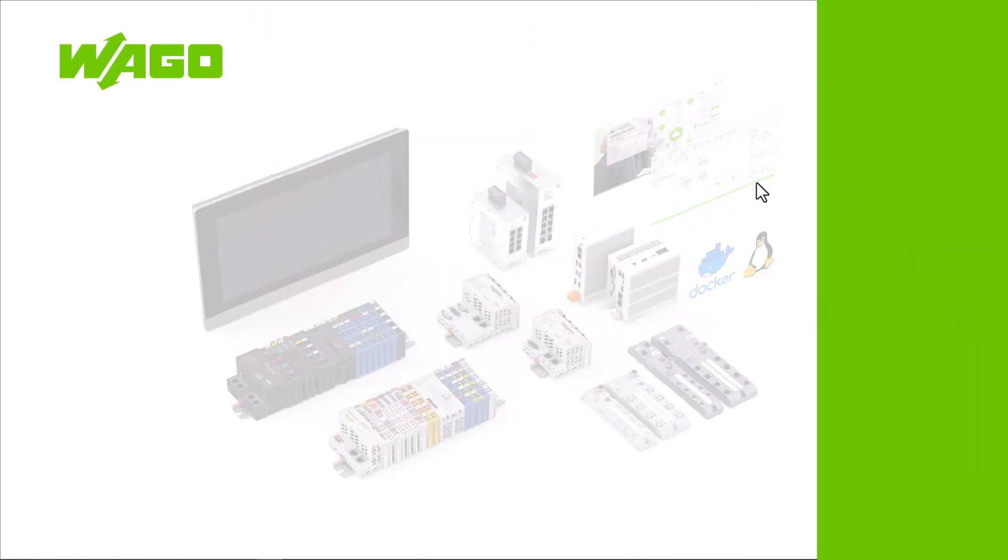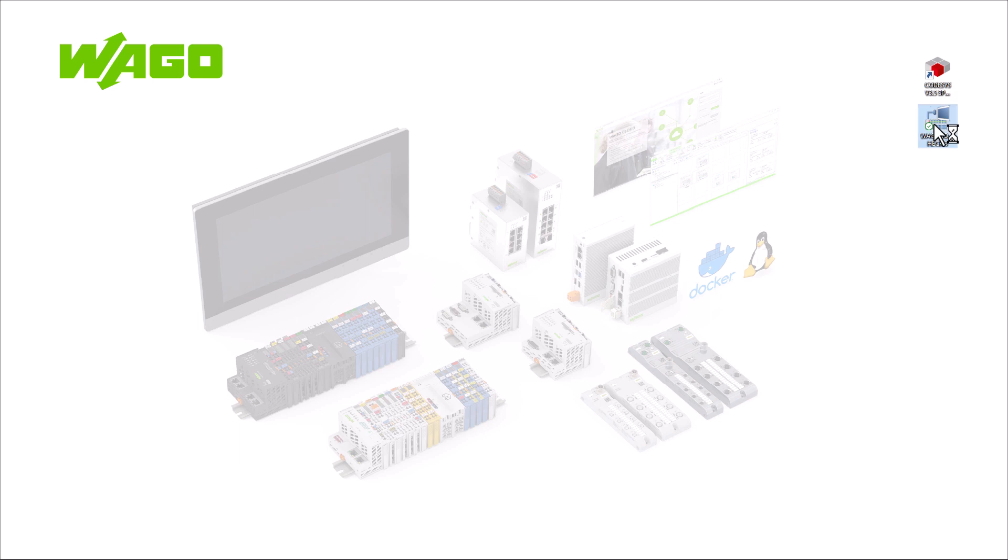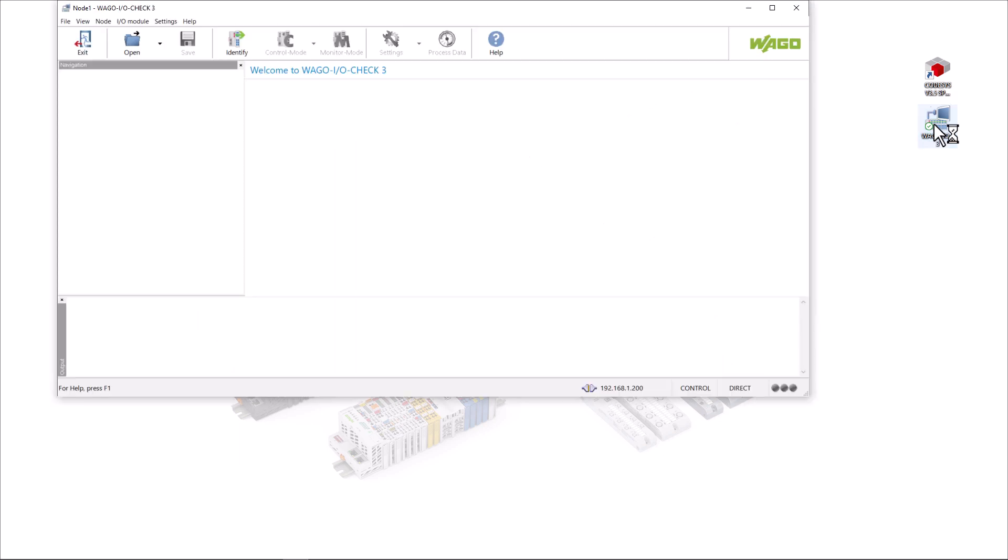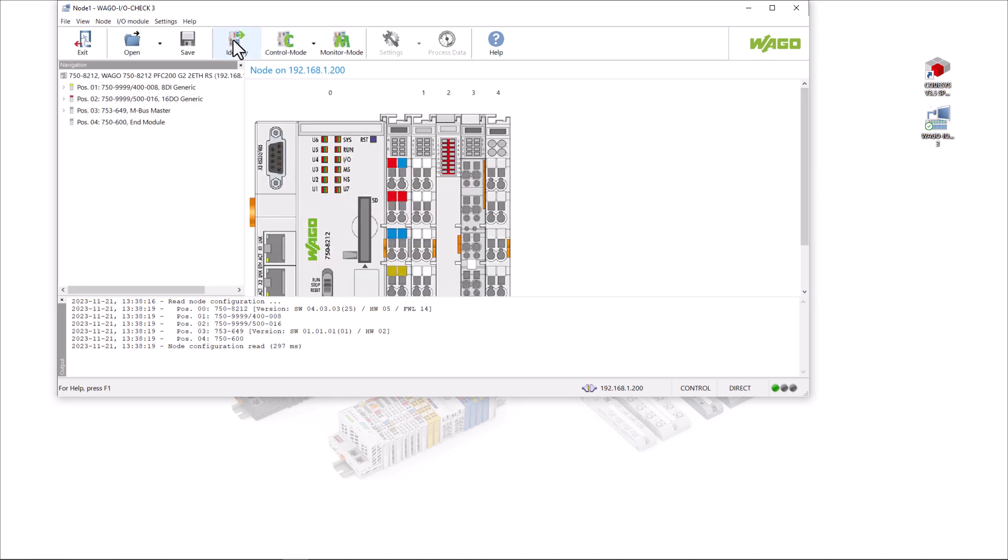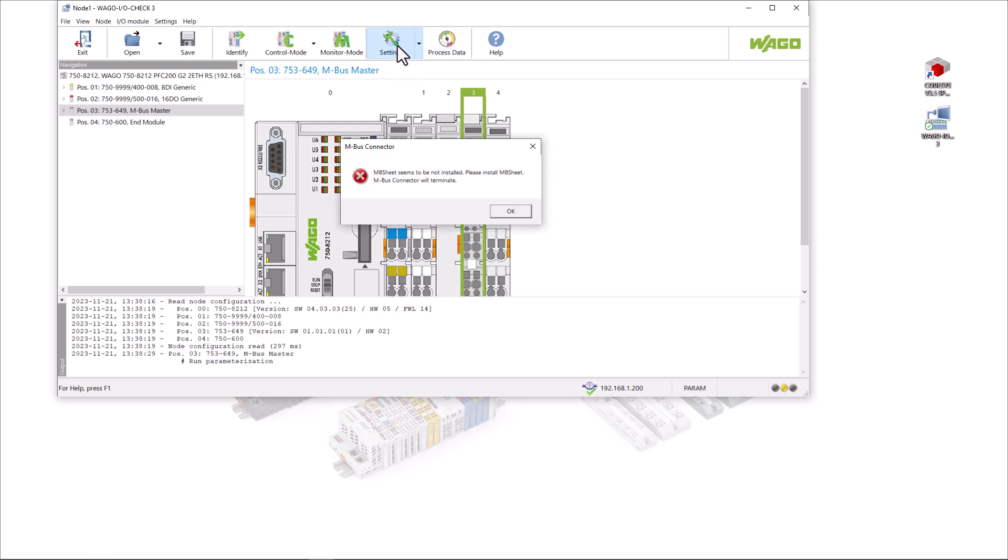For commissioning we first launch the WAGO I-O check tool, establish communication with the controller and read out the field bus node via identify. If we select the MBUS module and click on settings we receive a friendly note that we need the MBUS connector plug-in.